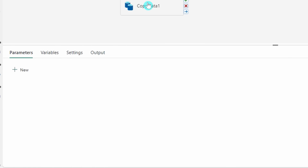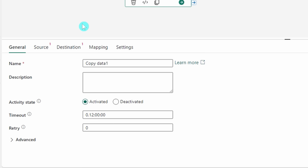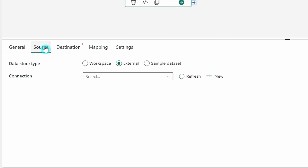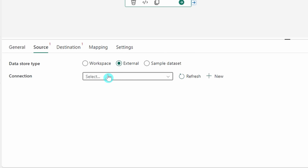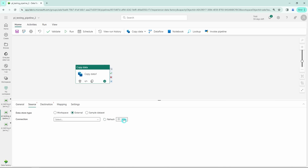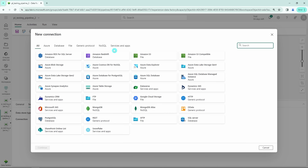Now let's open up our copy data activity and see what has changed. Looking at the source tab, we can see there is something called a 'connection.' This connection is basically the same as the linked service in Azure Data Factory. We can click 'New' to open up the connection selection tab, which would be the same as the linked service selection tab in Azure Data Factory. Note that not all linked services have been supported here as connections in Fabric's Data Factory.